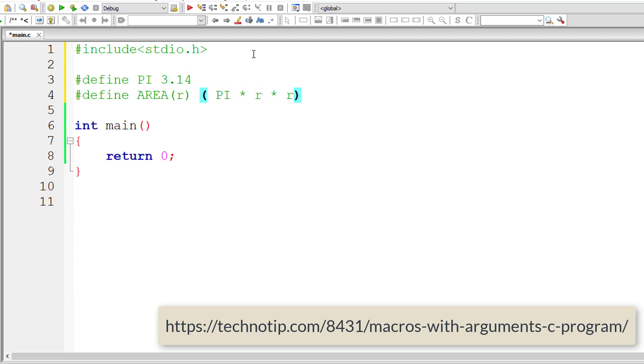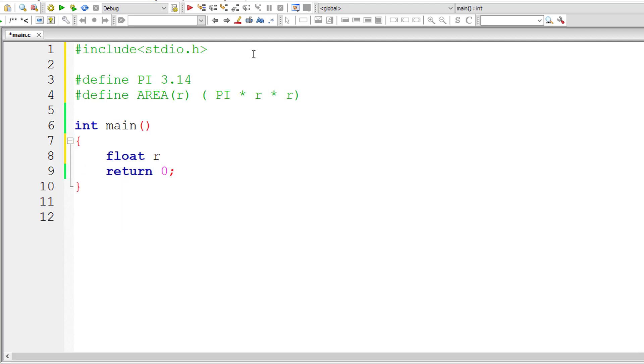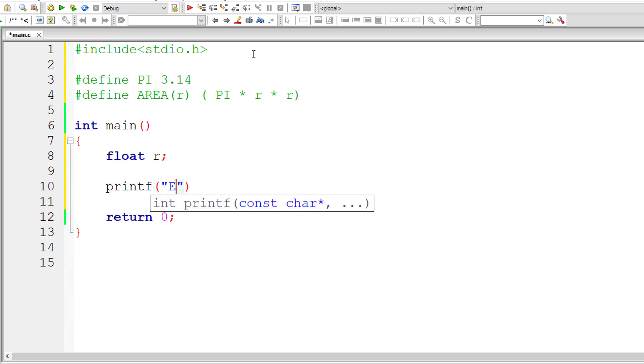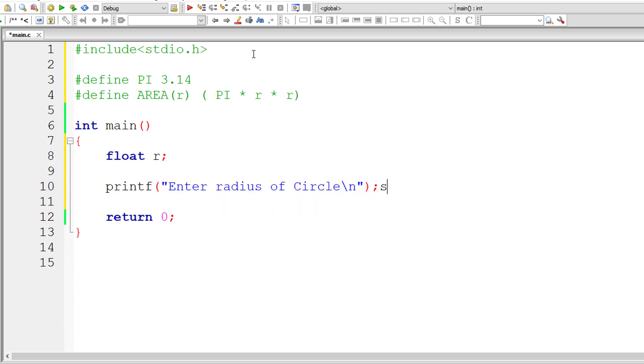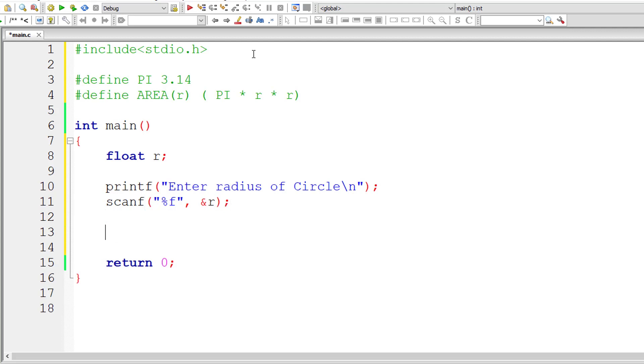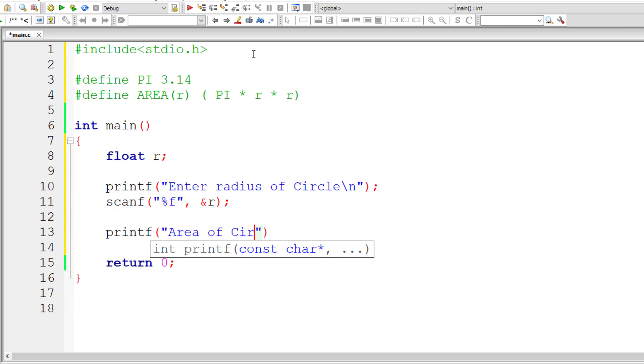Let me take a floating-point variable R. I'll ask the user to input the value for radius of the circle and store it inside the address of floating-point variable R using scanf percentage F, which is the format specifier for floating-point variables. Now I'll print the result: area of circle is percentage F, which is the format specifier for floating-point variables.